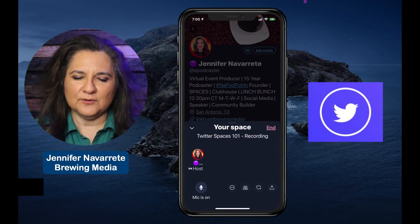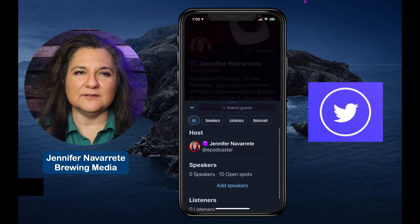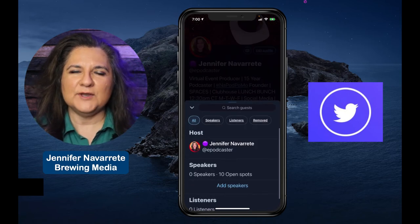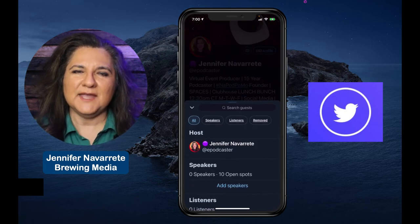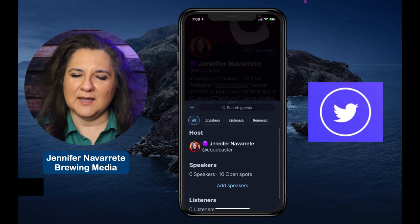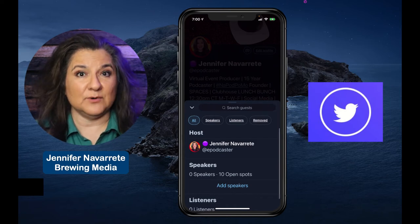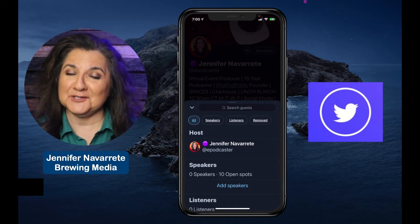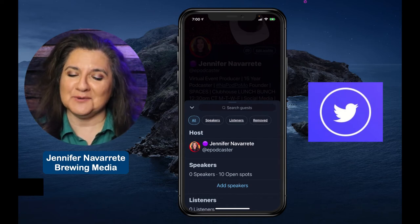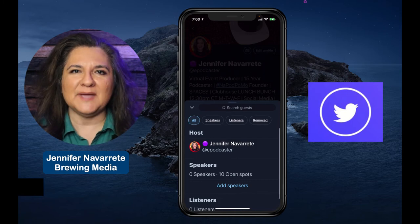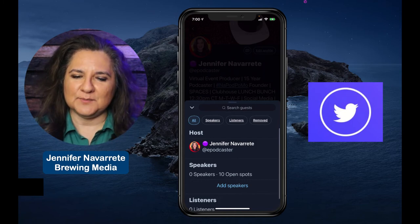Going further left, you'll see the little people icon. When you have others in the space, it shows you who the speakers are, who the listeners are, and anyone who you may have removed — hopefully you won't have to do that. But this is good room management and allows you to see who's in the space.